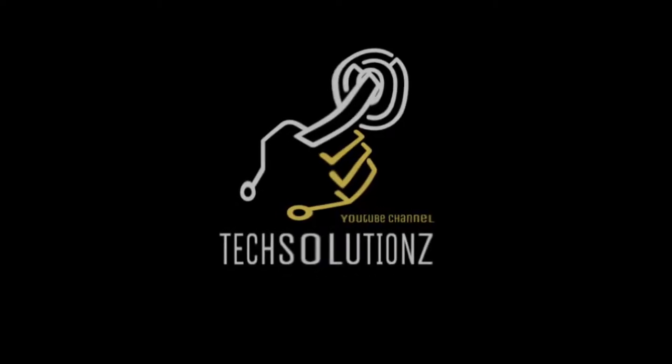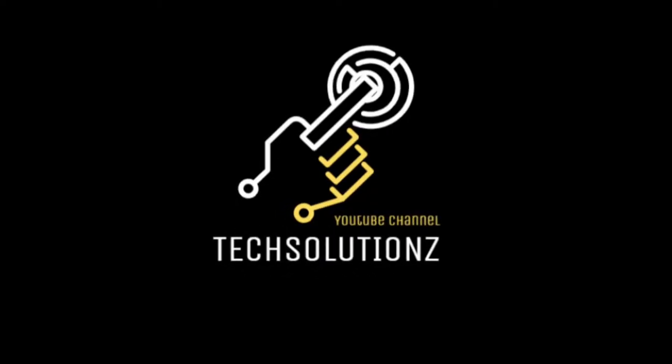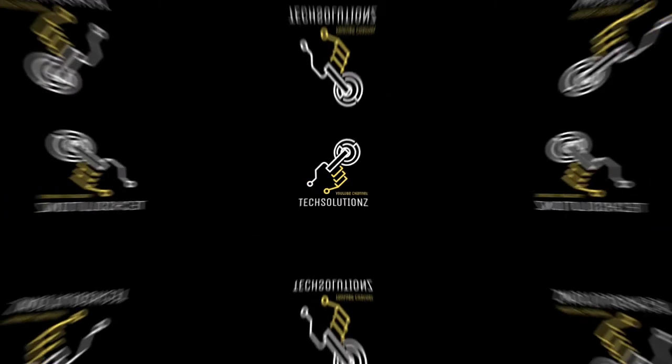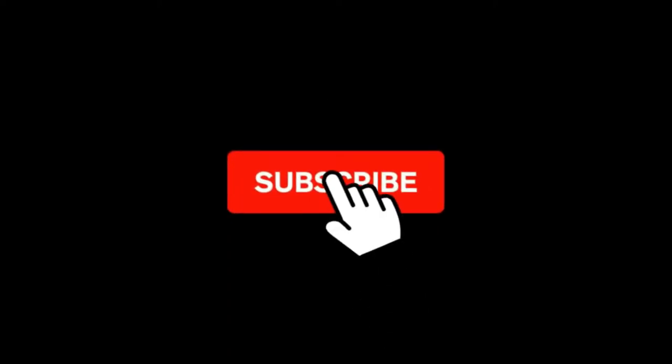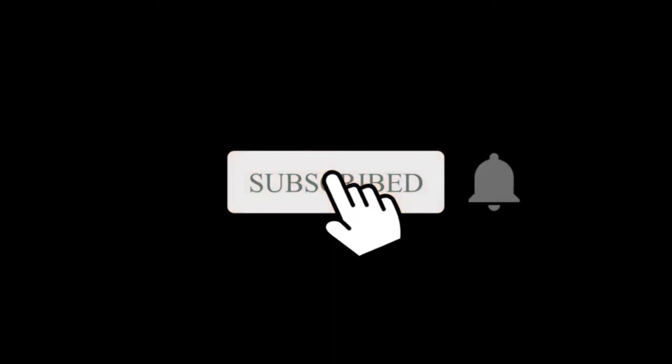Hey everyone, welcome to Tech Solutions. New at our channel? Please subscribe to be a part of us. Let's dig in.